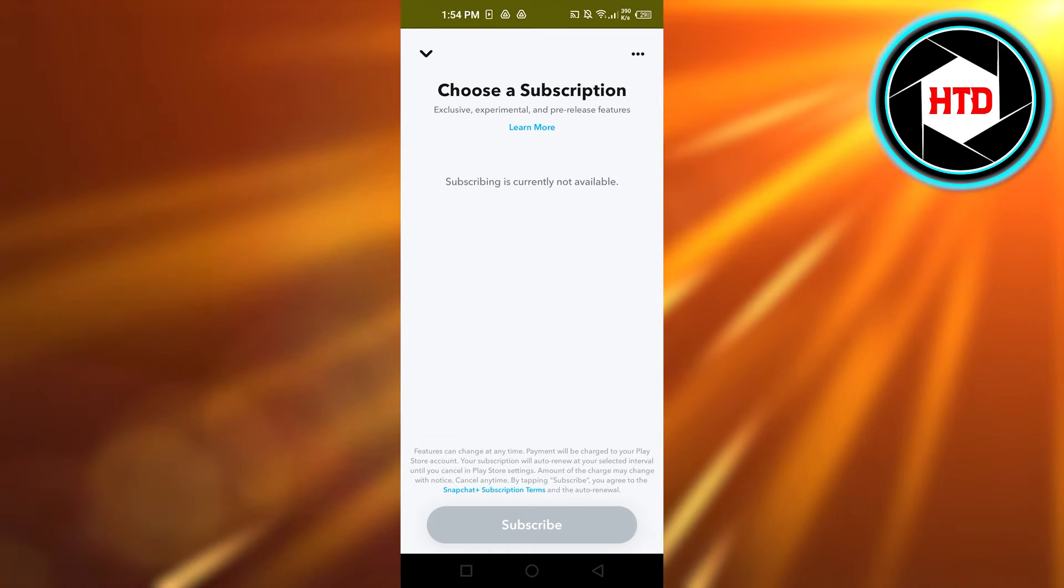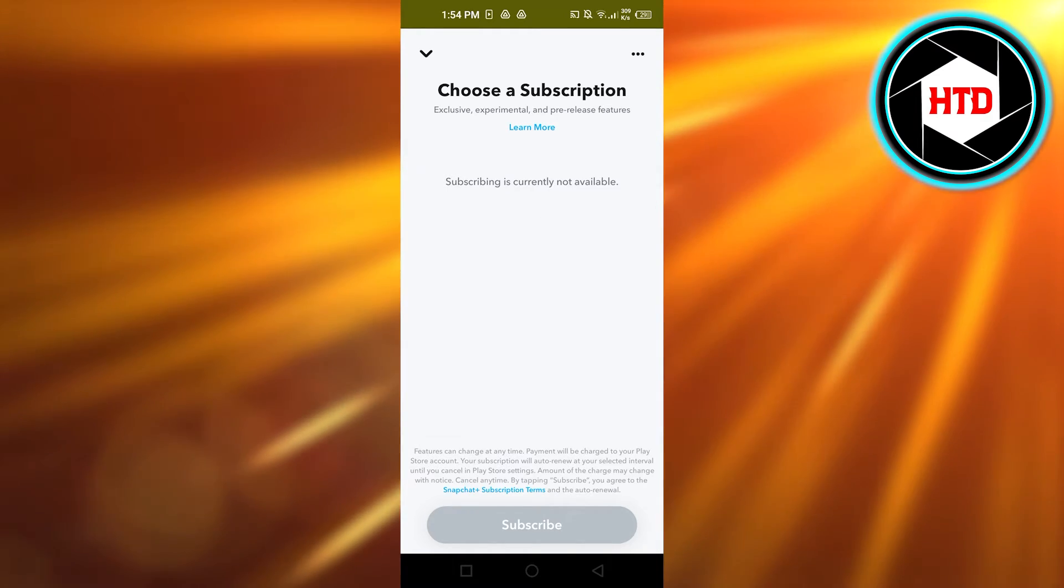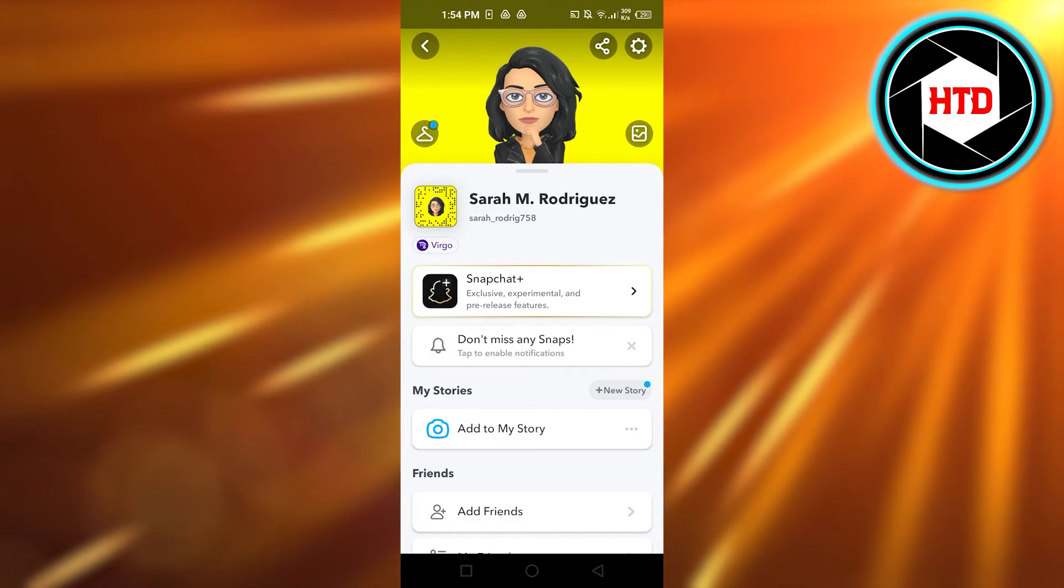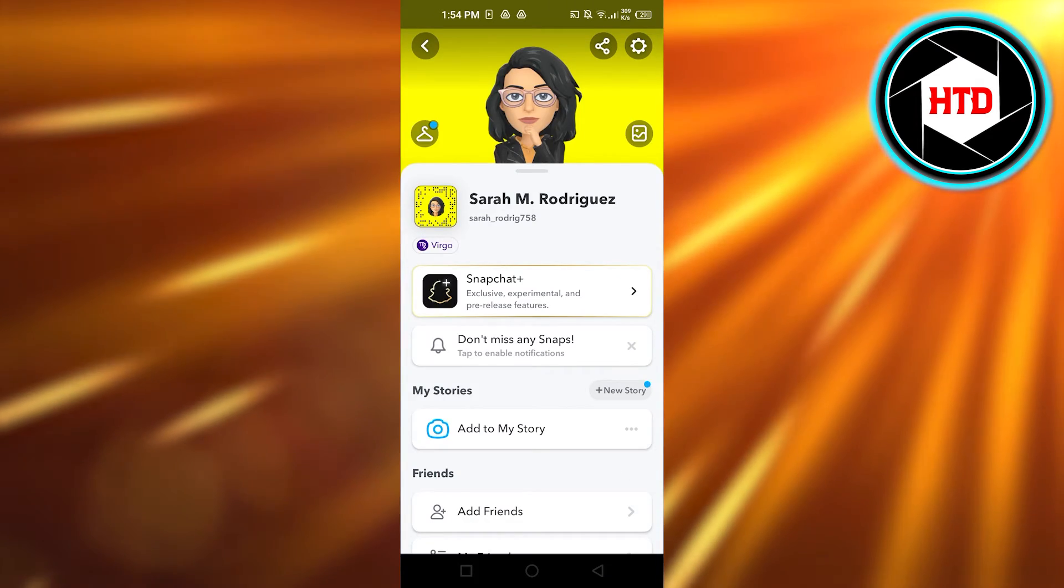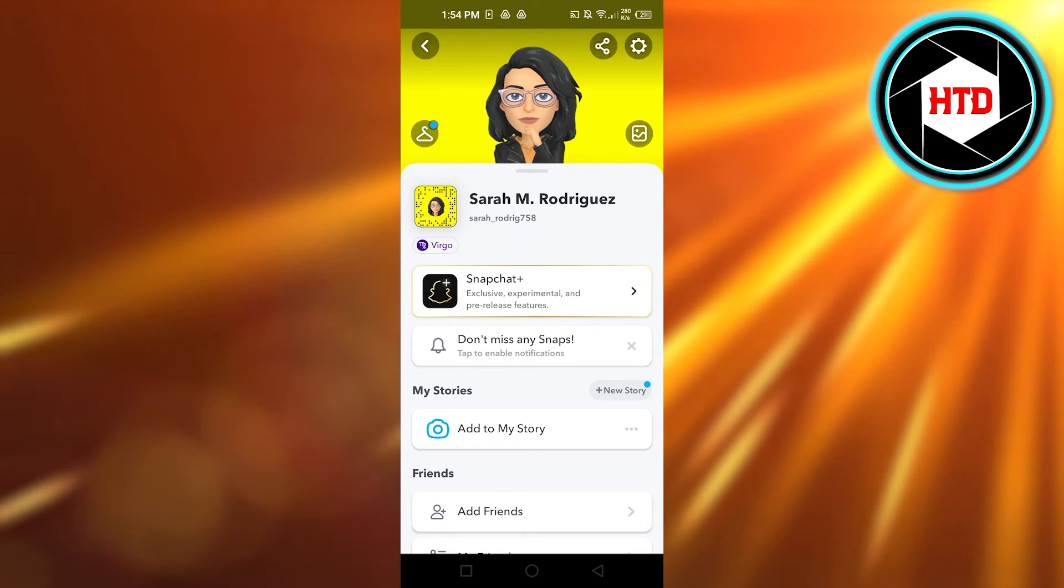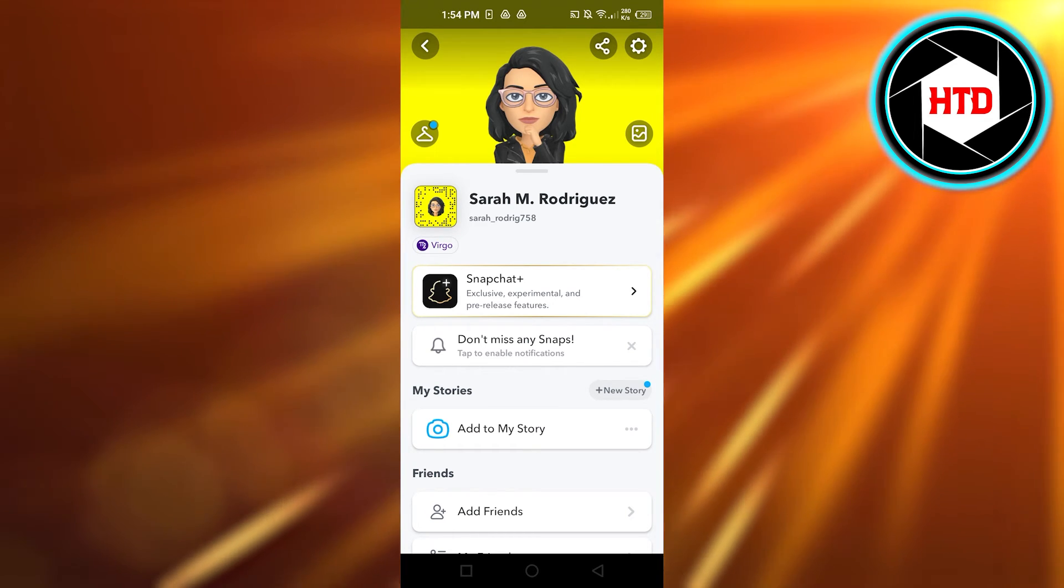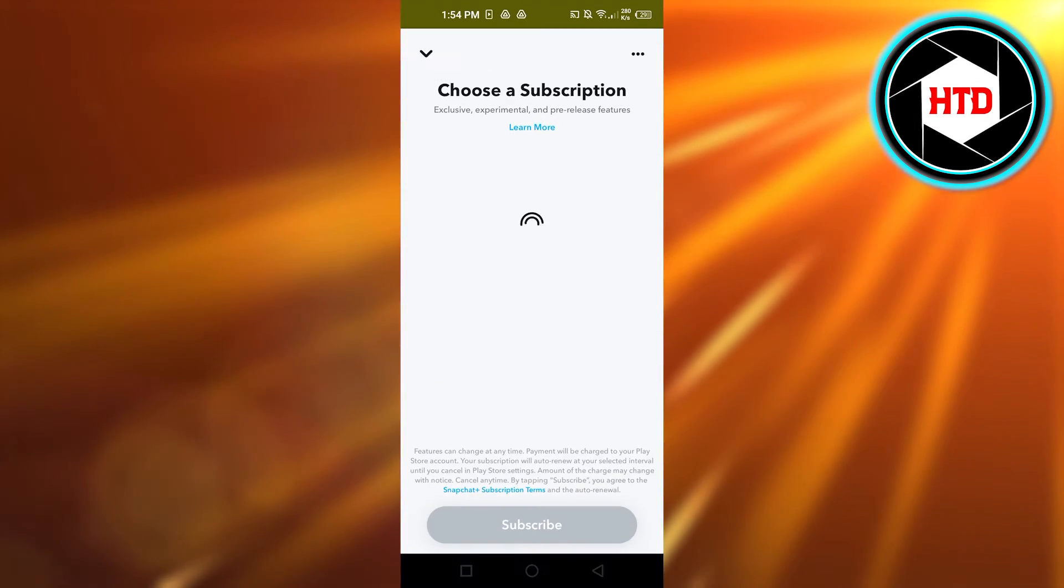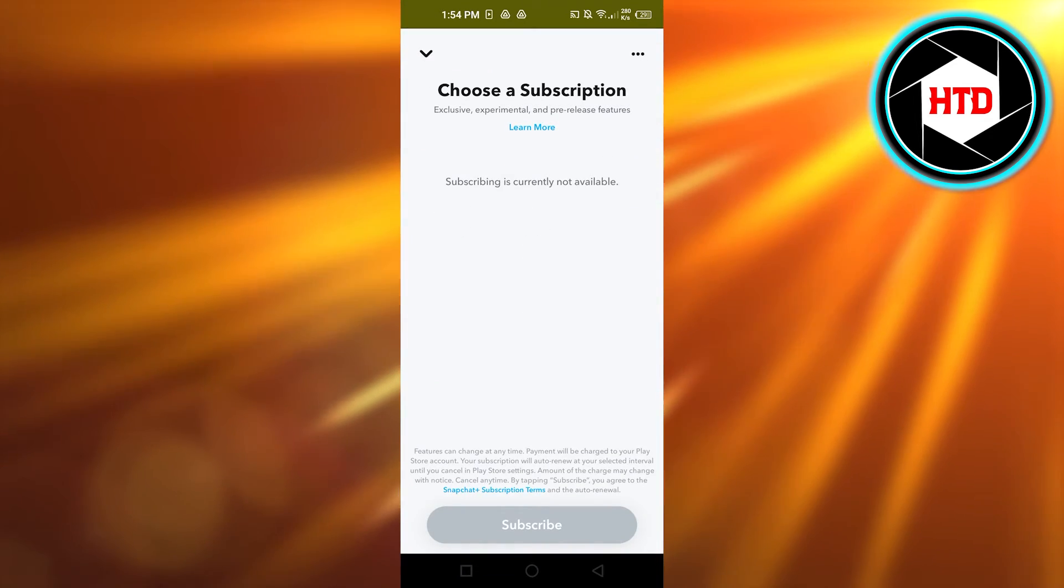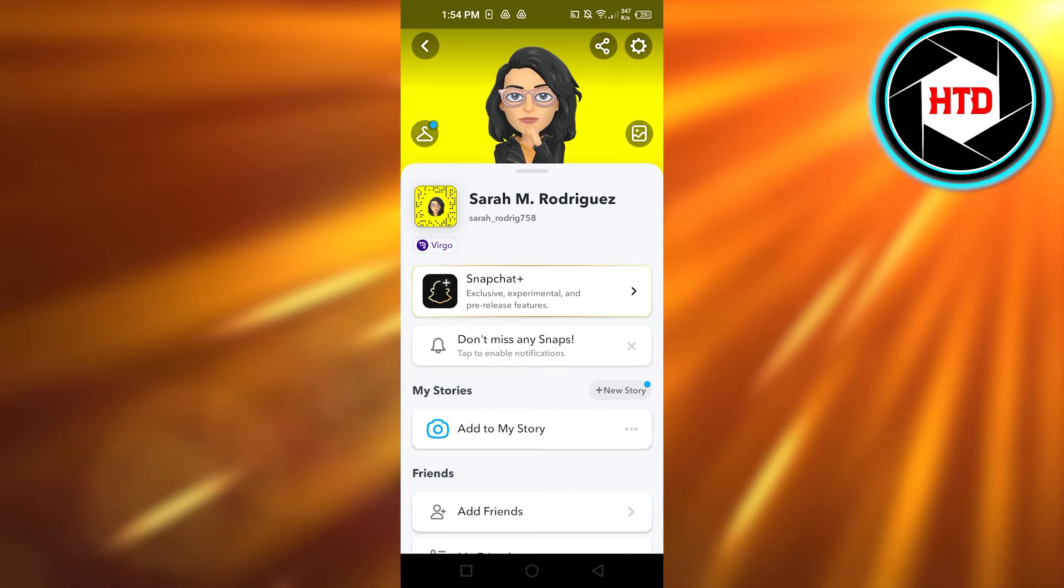Then you will find the second option which is going to be view post emoji and change view post emoji. It is going to be the second option. Once you click on Snapchat Plus, select that option and you will be able to change your post view emoji.